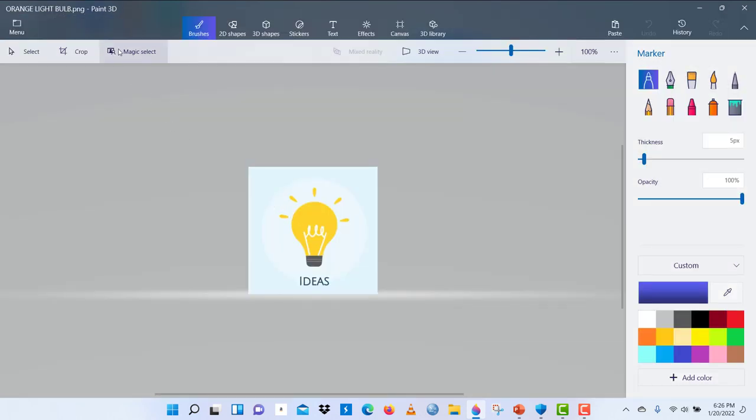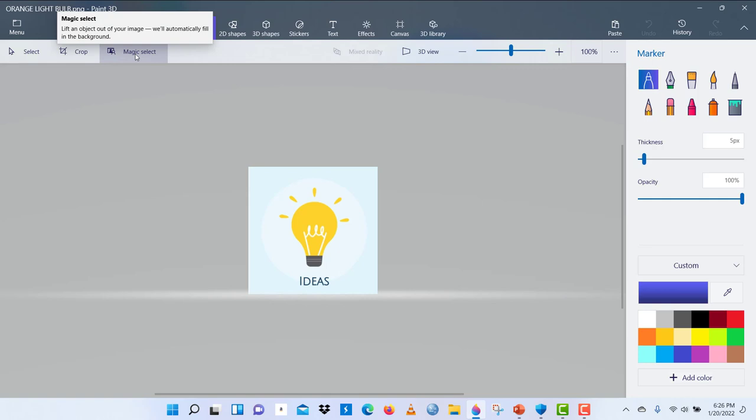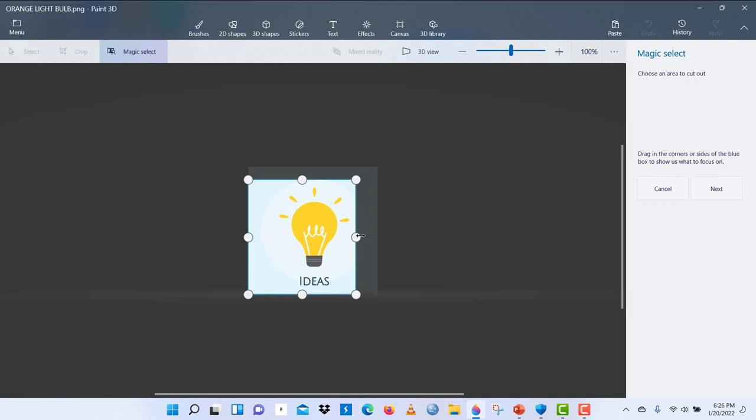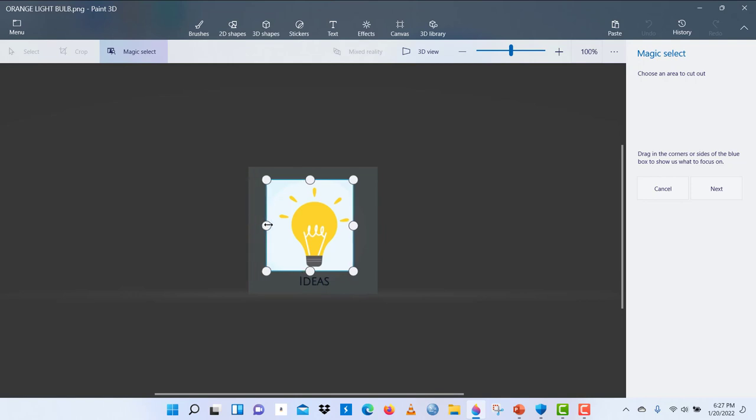And here come to magic select and you read this. So drag in the corners or sides of the blue box to show us what you want us to focus on. So you just drag the corners to the exact points you want on your image. I don't want this to show, so after doing that you click on next.